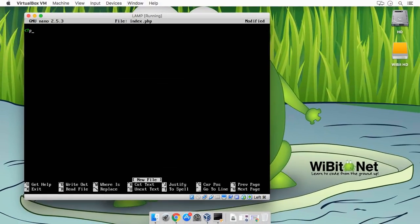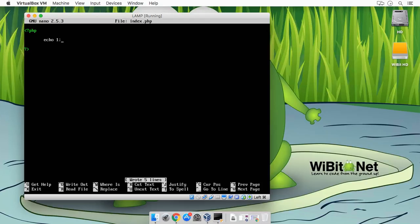And I'll create my PHP tags and echo 1 just to make sure that it's working. Cool.